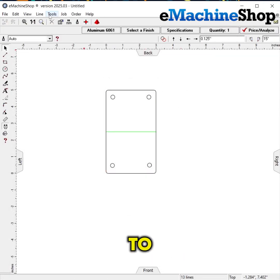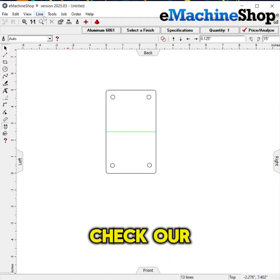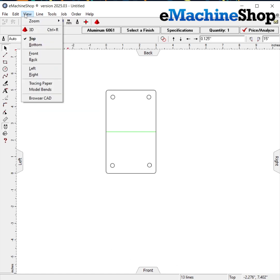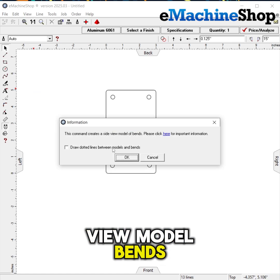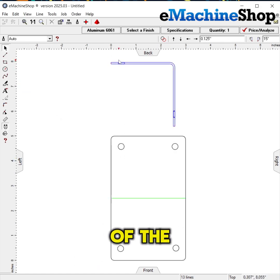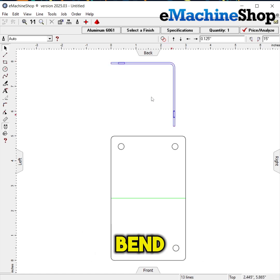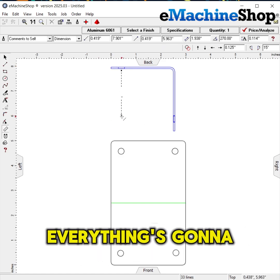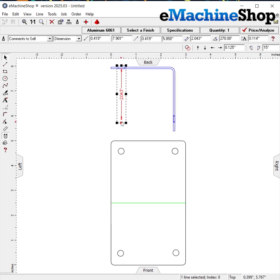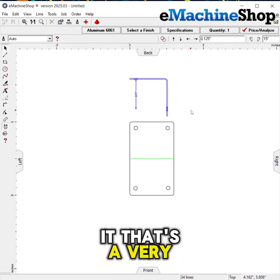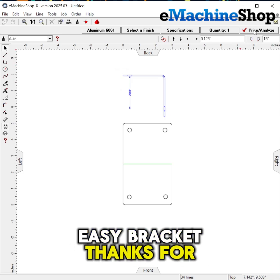And there you have it — a very simple, easy bracket. If we want to, we can also double check our bends by using View Model Bends. That's going to give us a preview of the side profile of our bend, and from there we can take our measurements and make sure everything's going to line up properly. Thanks for watching.